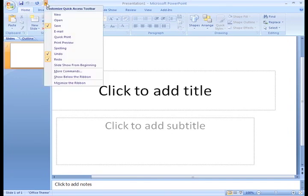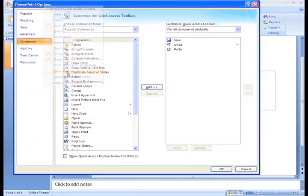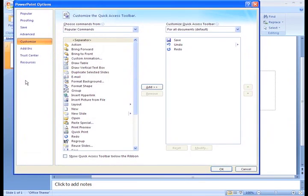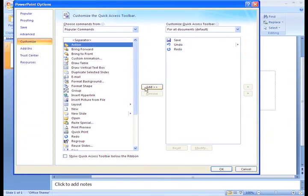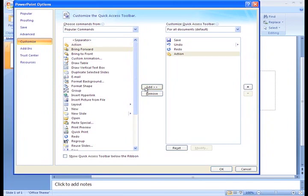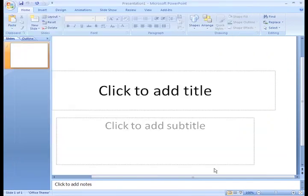You can add more commands besides the ones that appear on the drop-down list. Just select More Commands and from the dialog box it appears, select the command you wish to add, click the Add button, and then click OK. This gives you the ability to really customize PowerPoint.